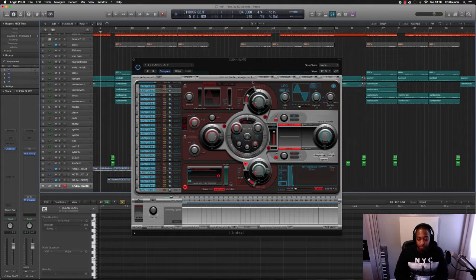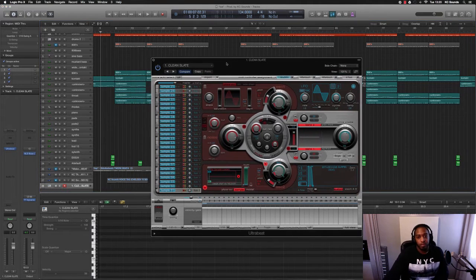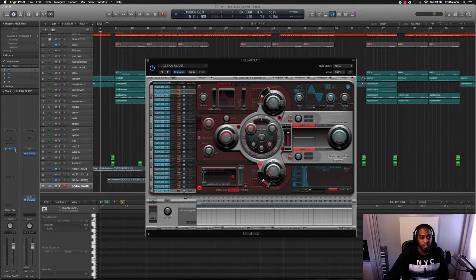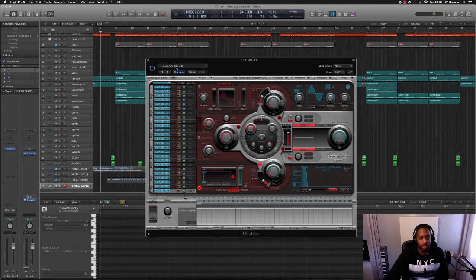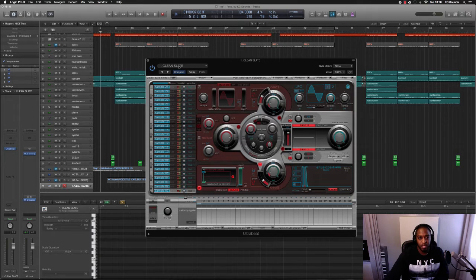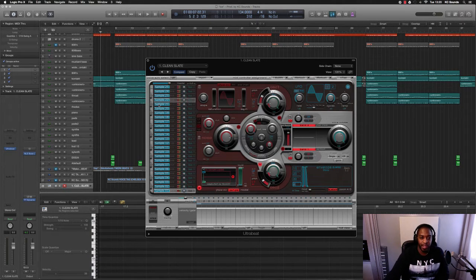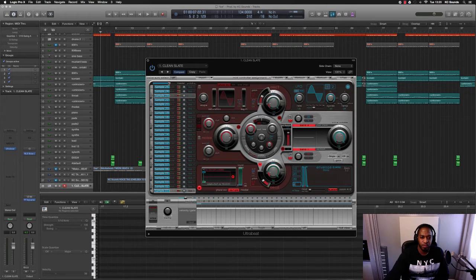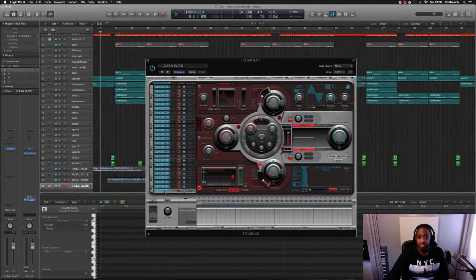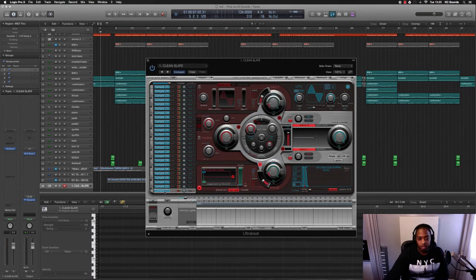Let's dive in. What you want to do first is open up the Ultrabeat in the instruments, and then you want a clean slate. I'll put a link in the description box of the clean slate that I use, because I don't think Ultrabeat comes with a clean slate. If it does, it doesn't really matter.